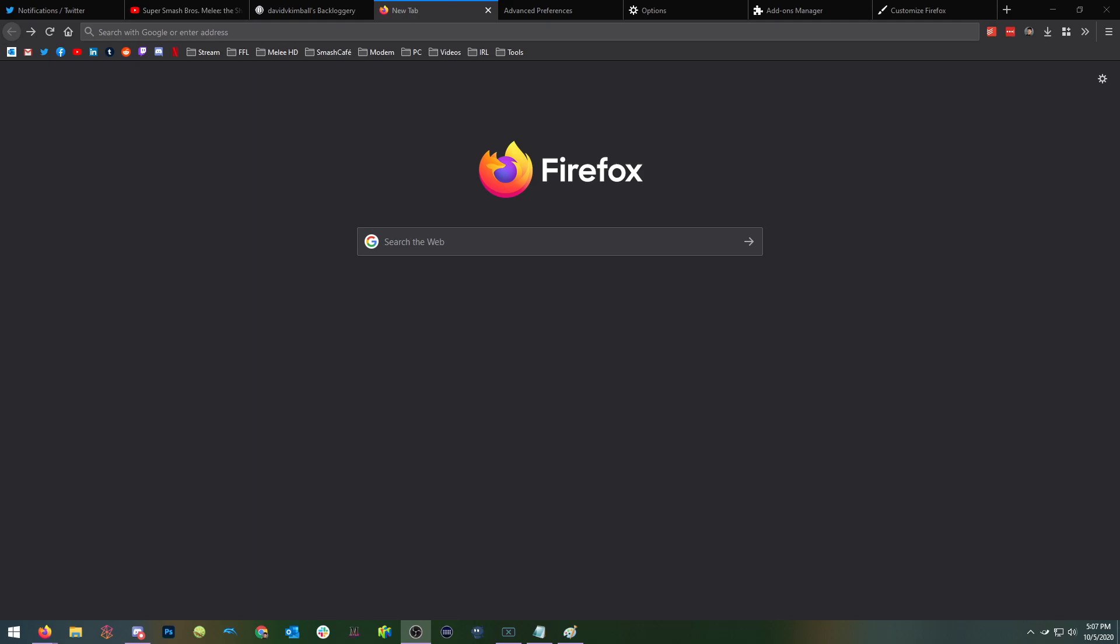Hello everyone, this is David and today we'll be going over how to transition from Google Chrome to Firefox as your primary browser.